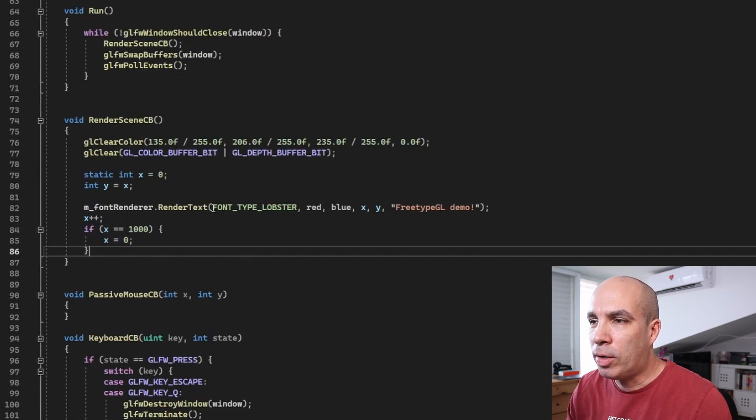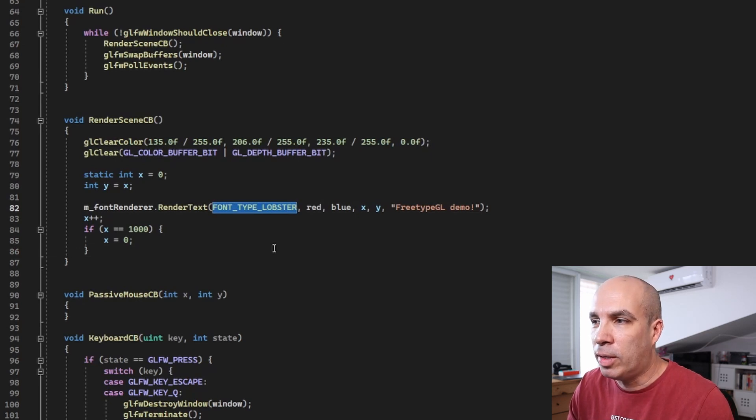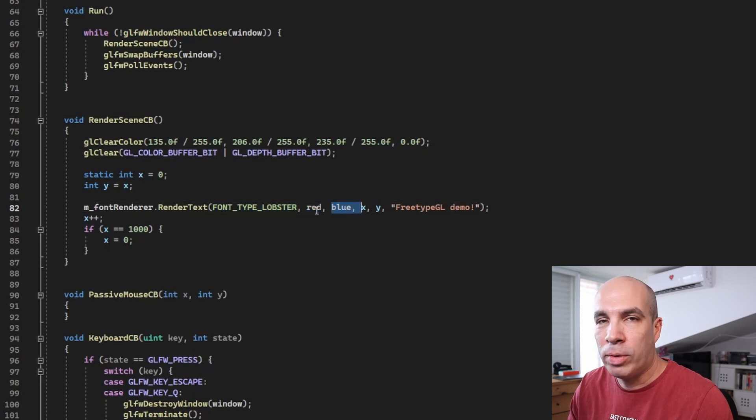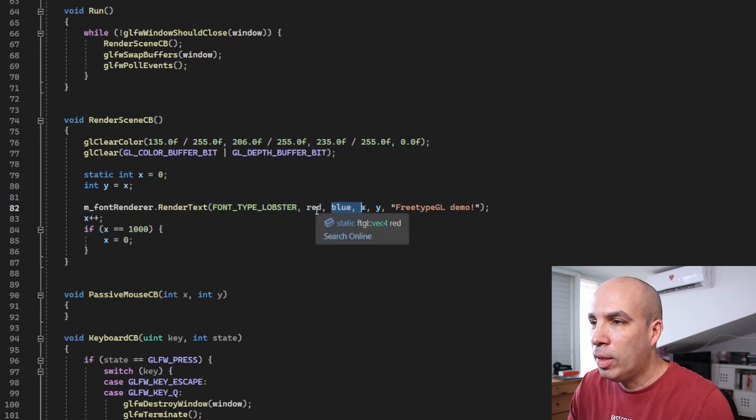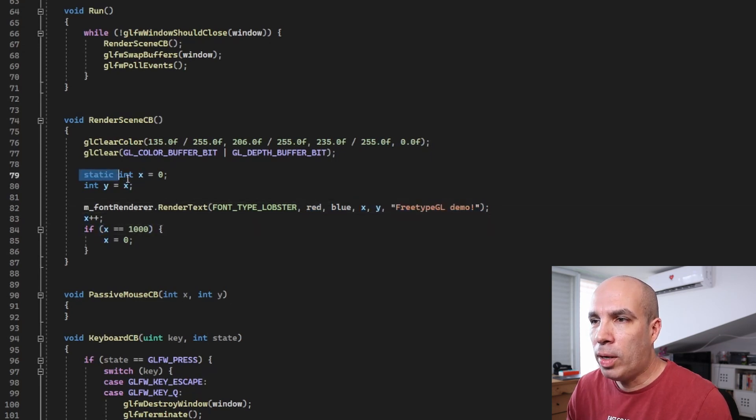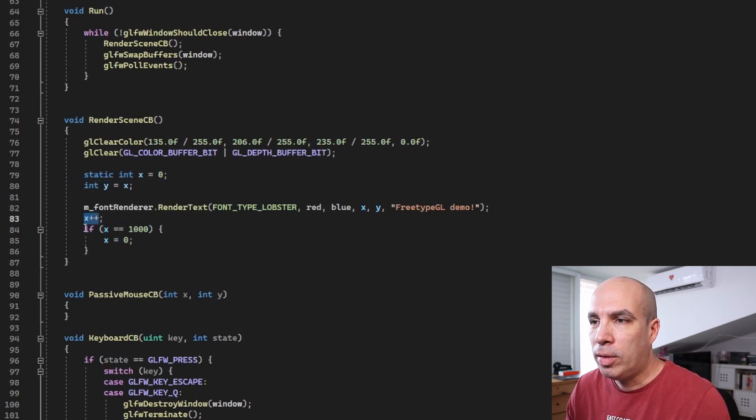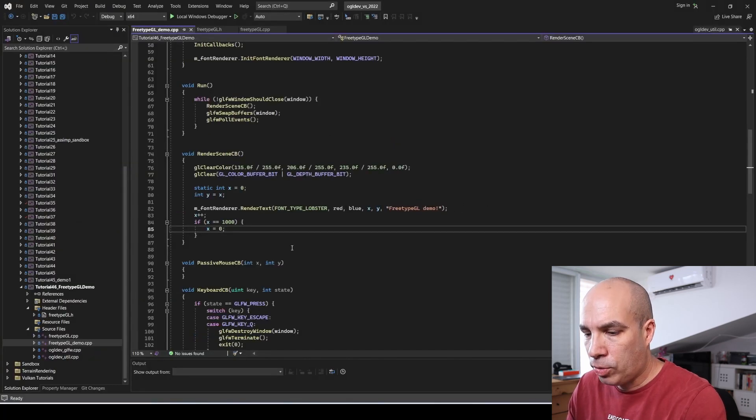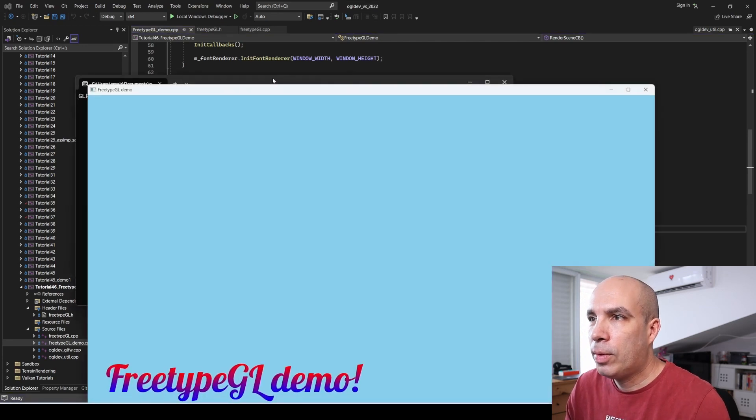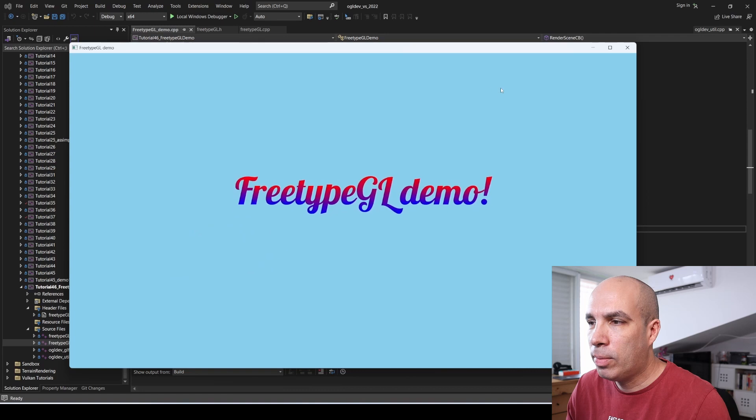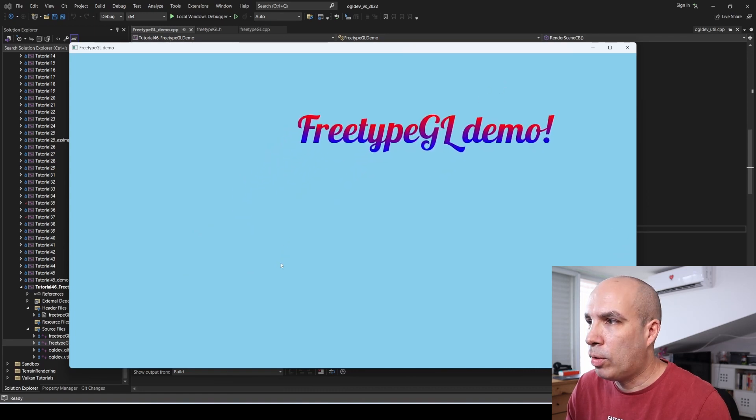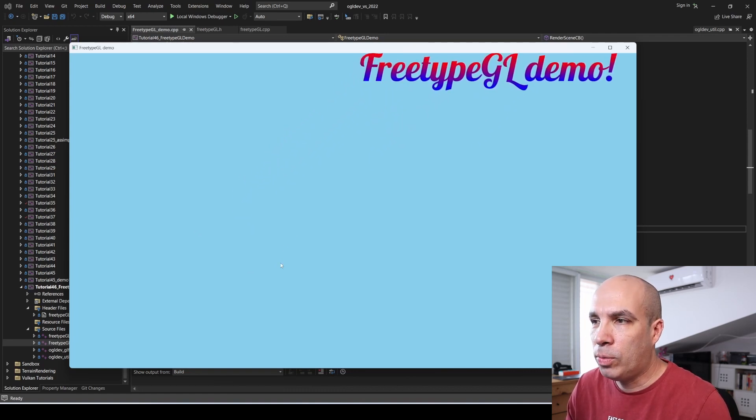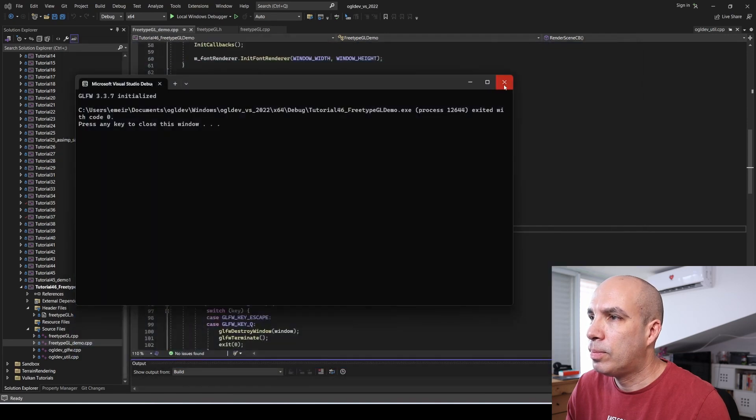The parameters are the font type, which is lobster in this case. Then the top color red, the bottom color blue, so we are interpolating between these guys. Next we have x and y and finally the text. Now x and y are defined here. Y is set to be equal to x, x is incremented until it reaches 1000, and then it goes back to zero. So let's try to run this. And as you can see, we have the interpolated color. And it goes all the way to 1000, and then it will go back.